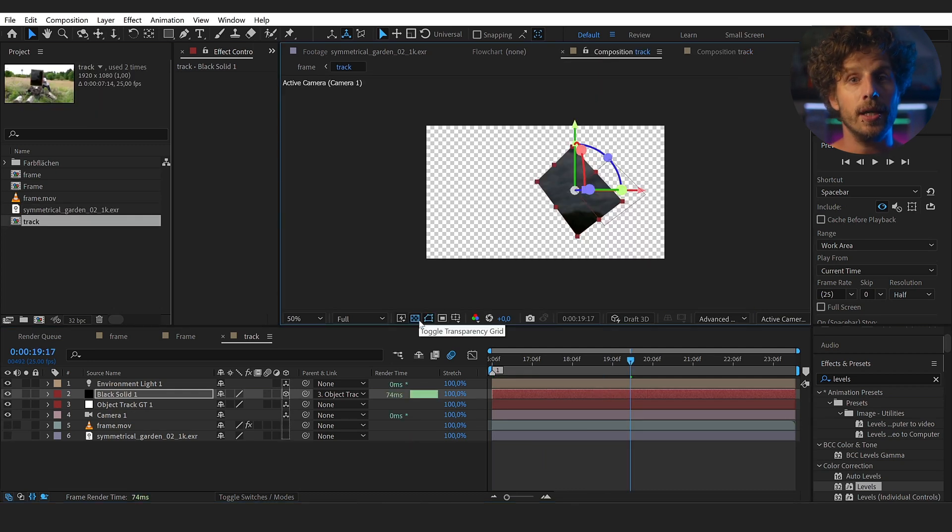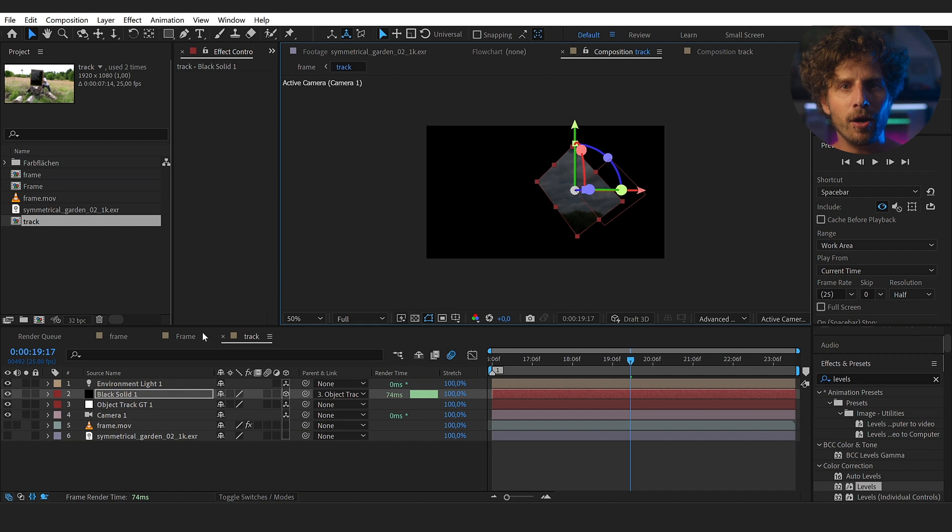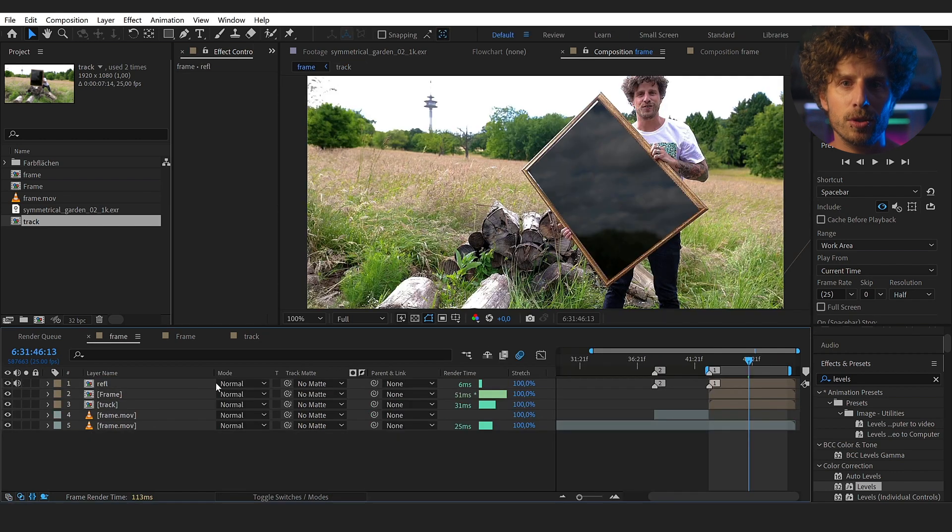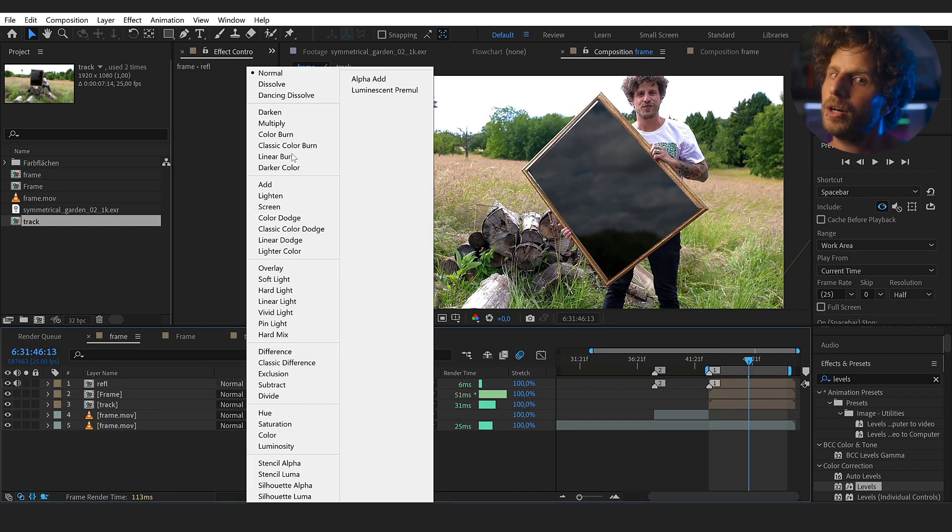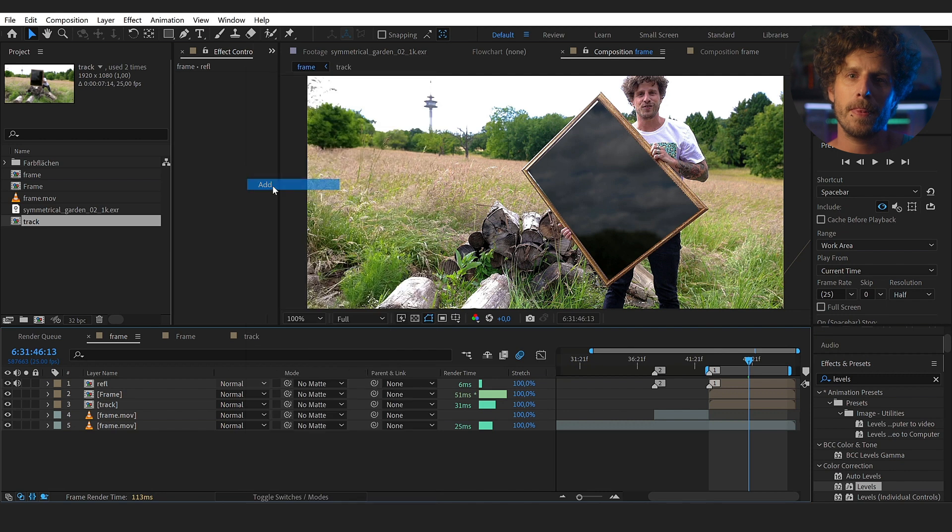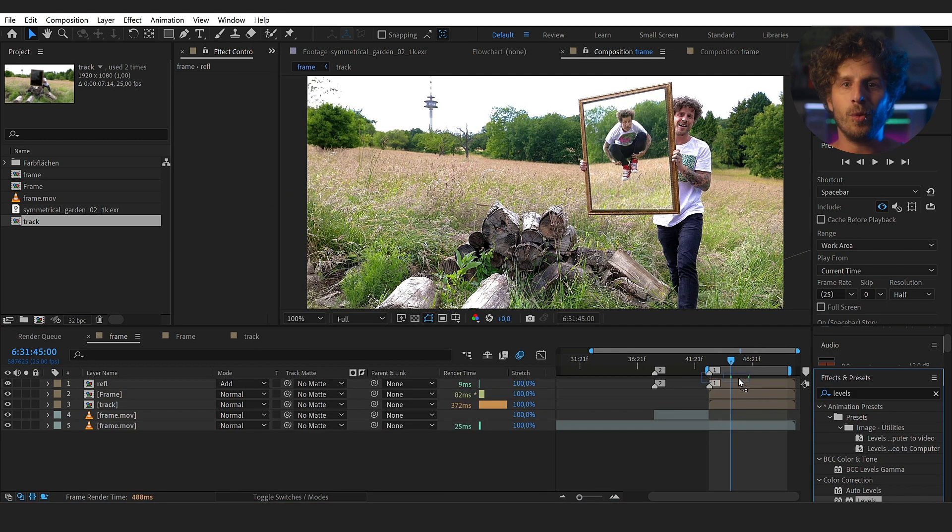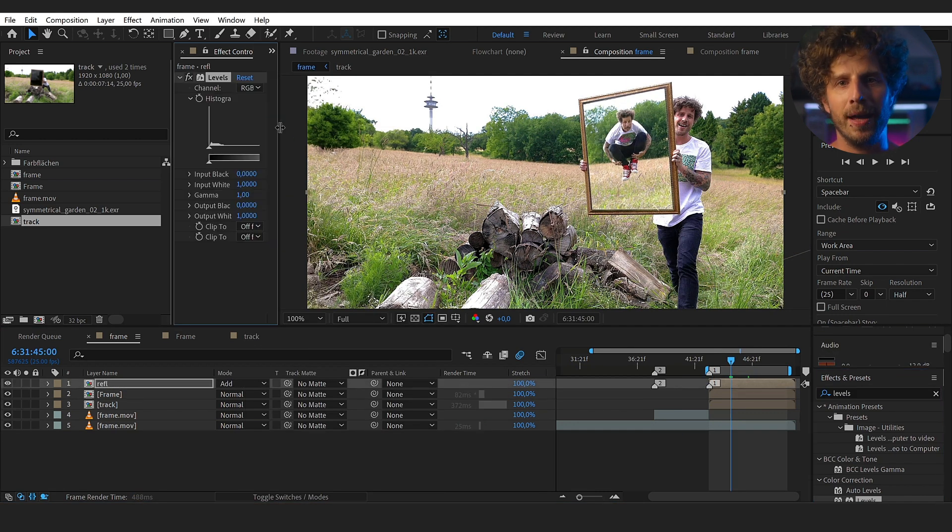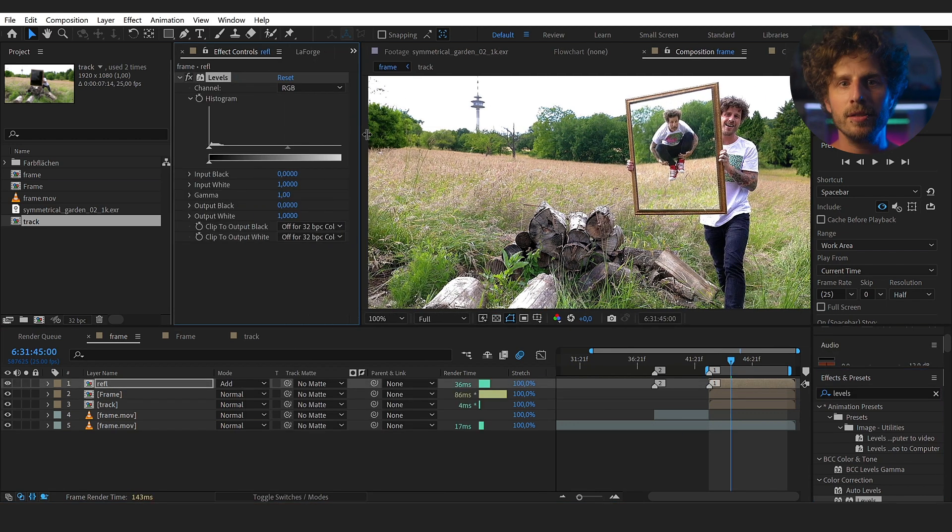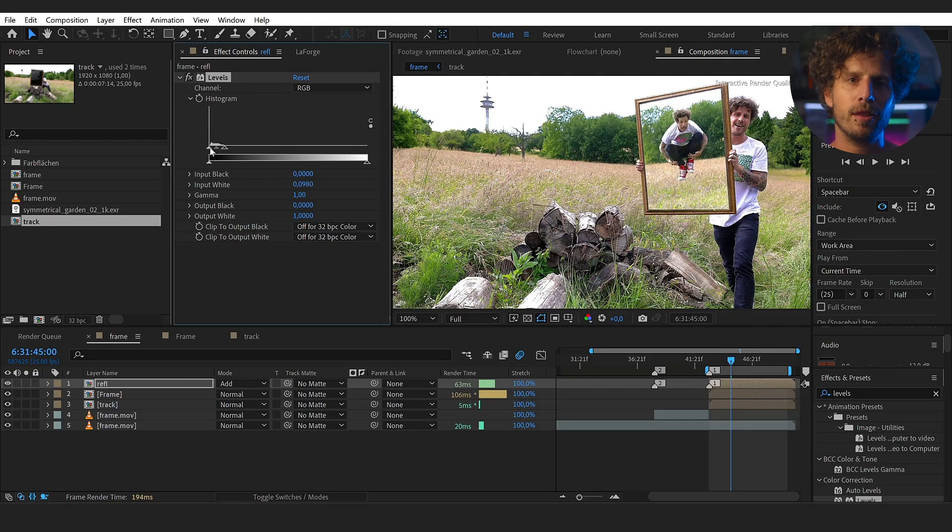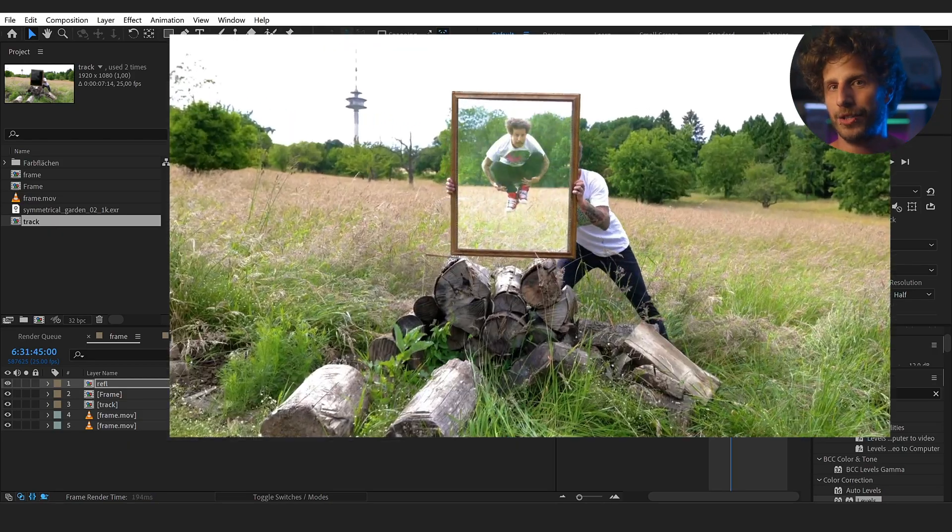So let's just disable the background so we only see the black solid. And in our main comp, where we also had the image tracked, we can now simply add or screen this on top. And if you want to fine tweak, you can always apply a levels effect to the layer and play with the contrast and strength of the reflections.